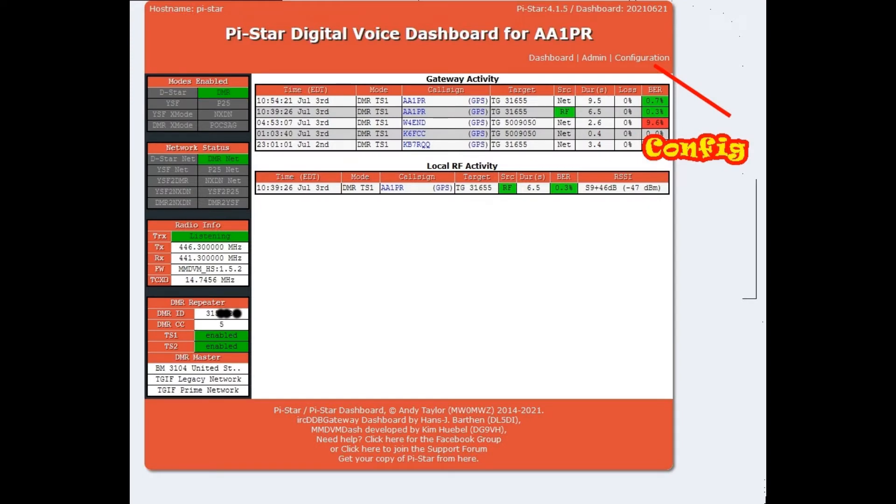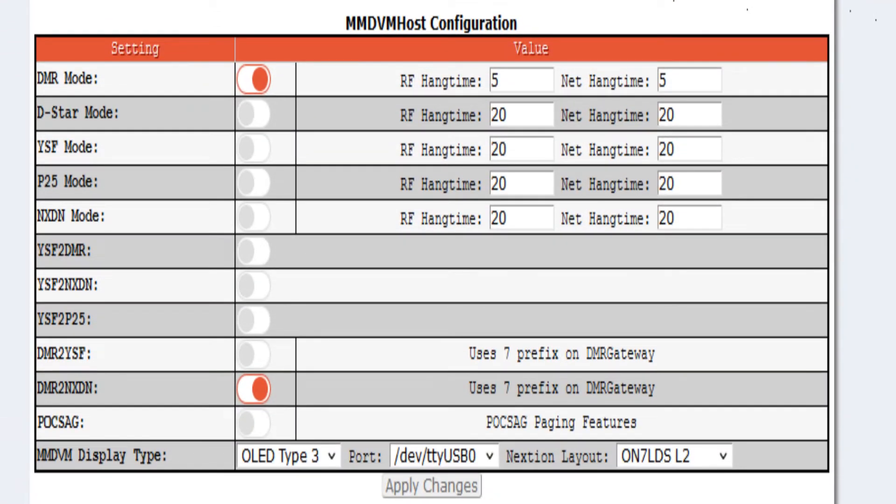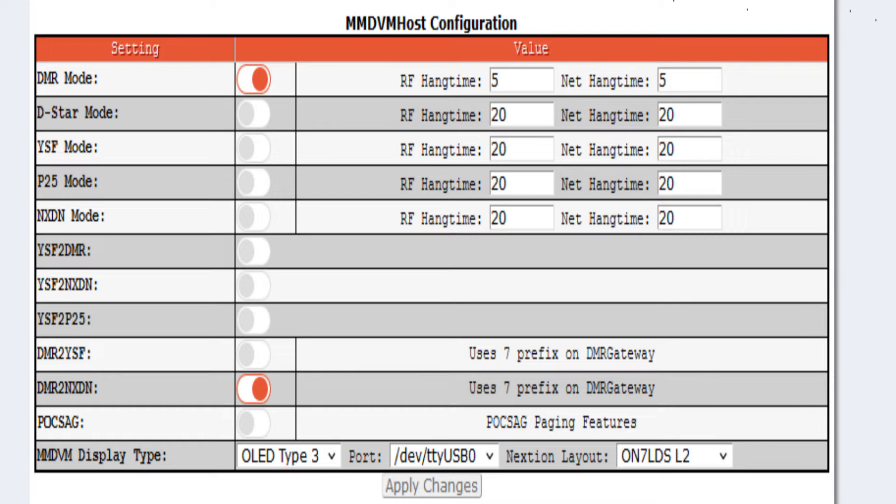To set up NXDN for your Pi-Star hotspot, we're going to have to go into config configuration. Once you get in your Pi-Star configuration, go down to MMDVM host configuration. You're going to have, I hope you have DMR mode enabled, and then go down towards the bottom. DMR to NXDN, slide that red slider over, apply changes, wait for your Pi-Star to reboot, and then we will proceed.